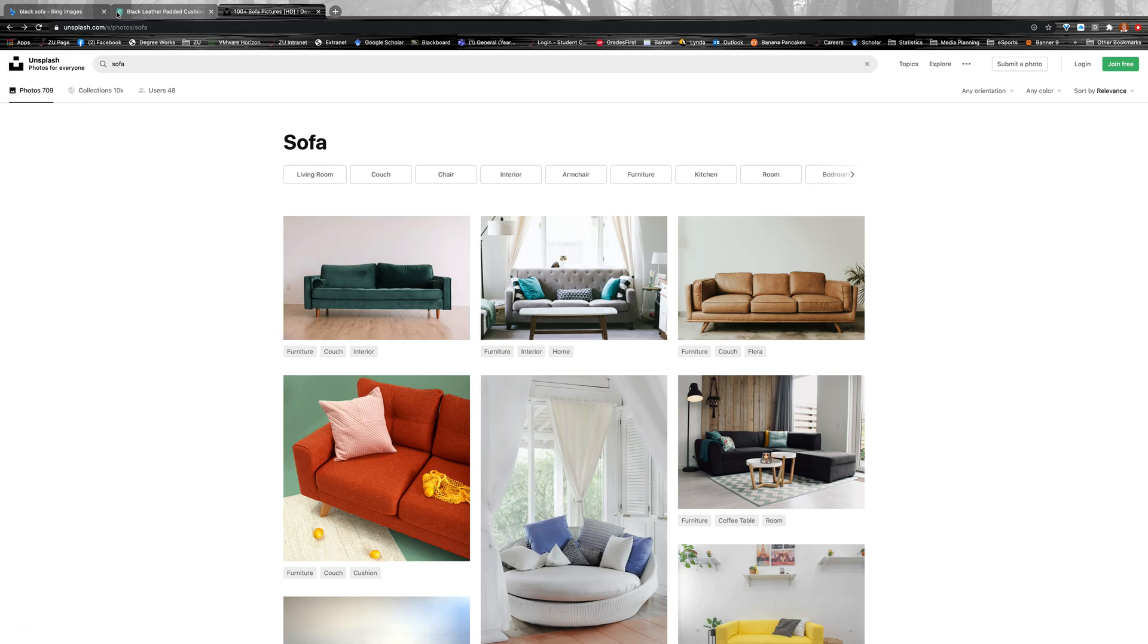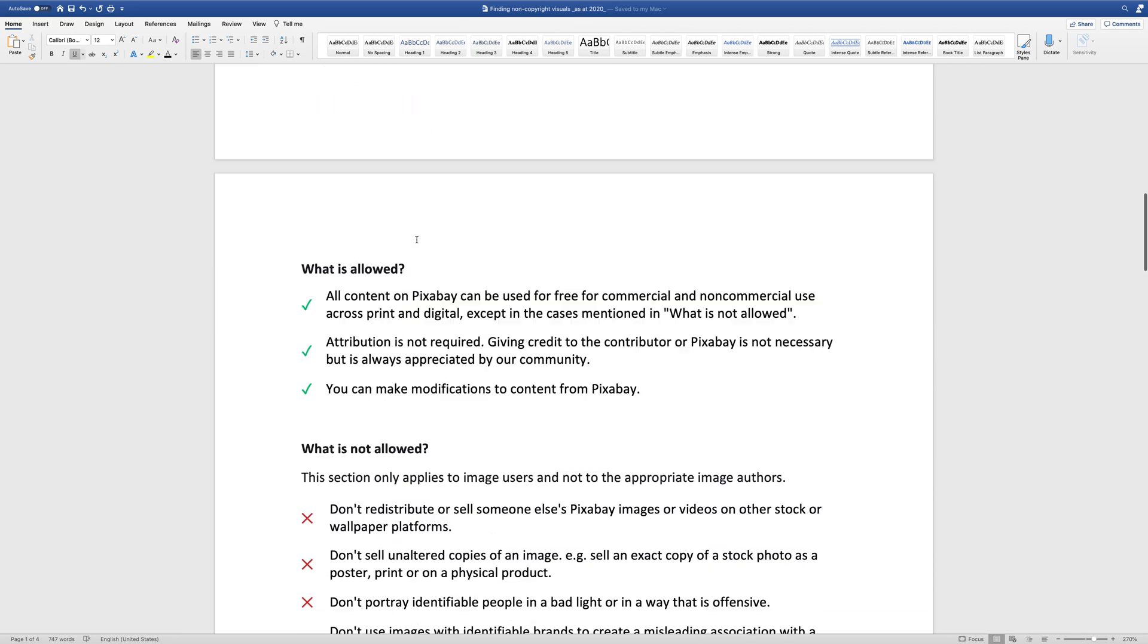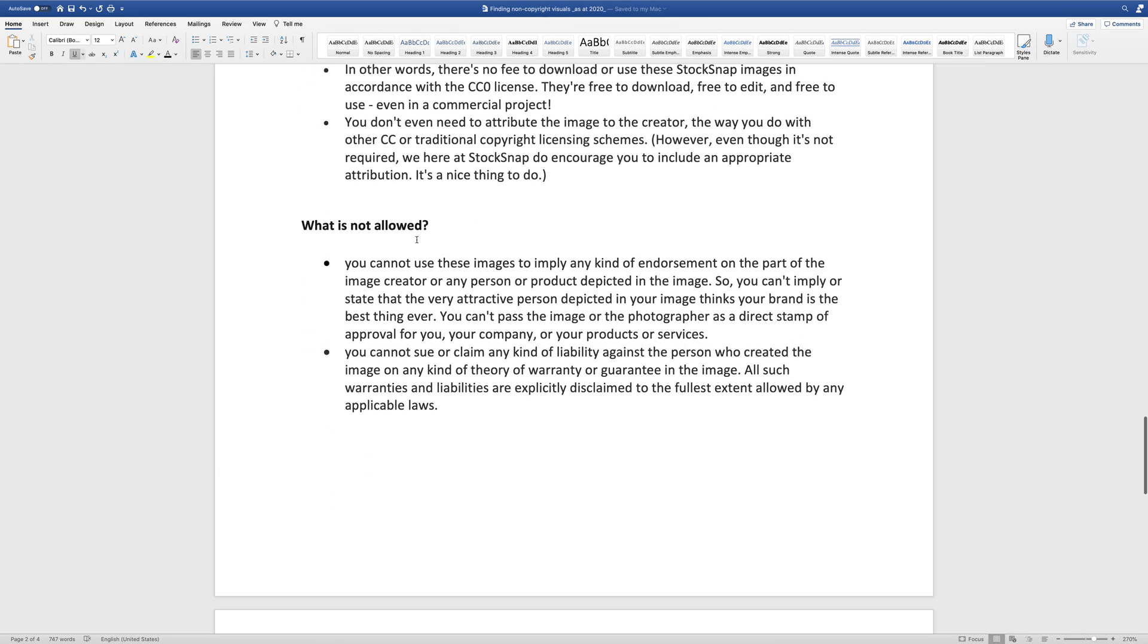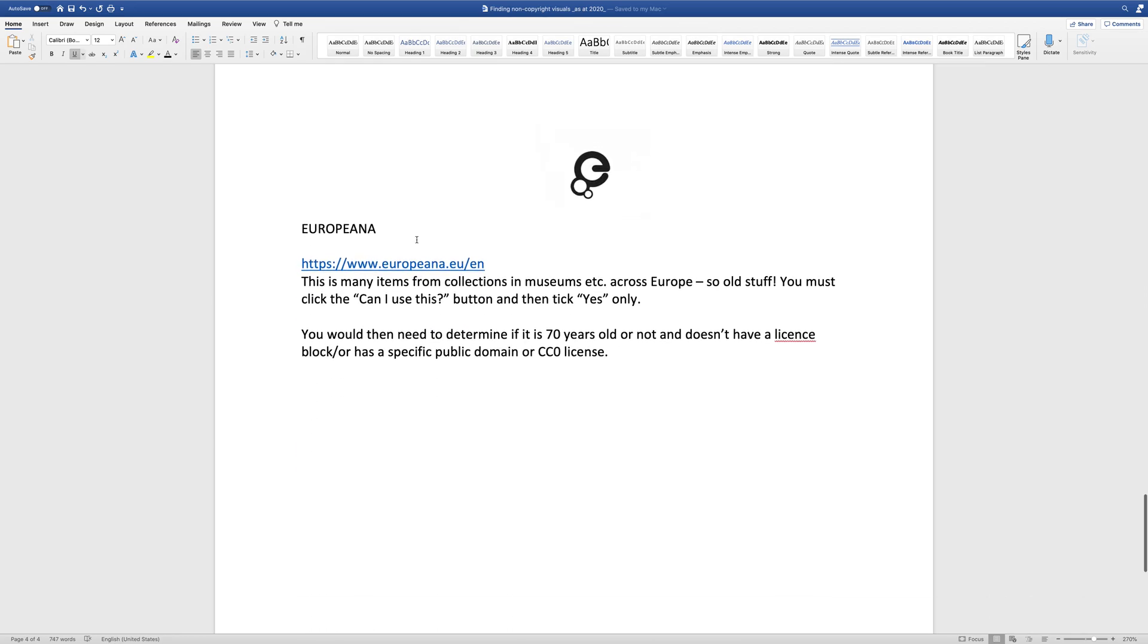Okay, the last type of site that I just wanted to briefly touch on as well is Europeana. Okay, so this is essentially, it's not all Creative Commons 0 license. But if you wanted something that was really old, for instance, this is actually a really good site to get some old stock.